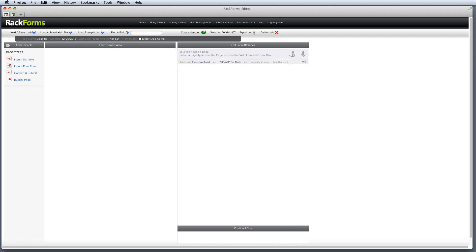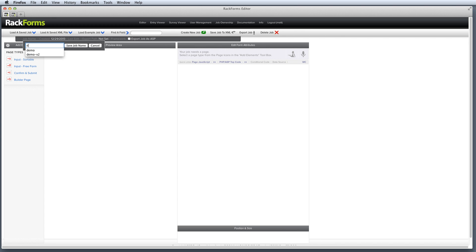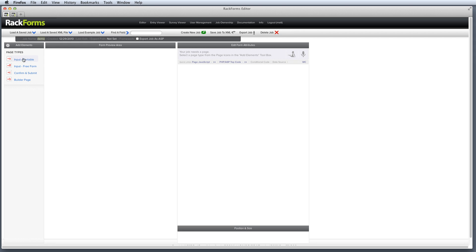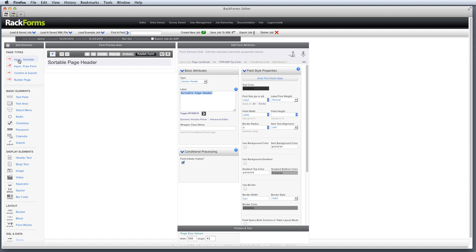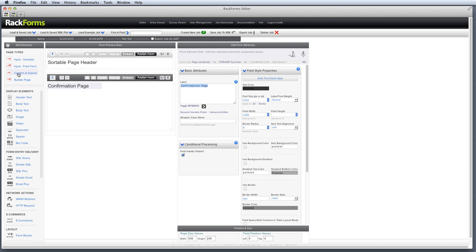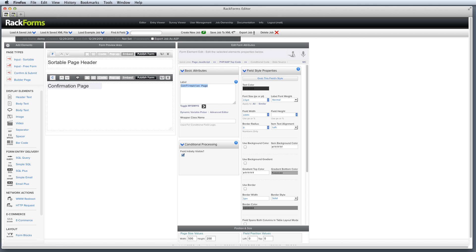Now there's three things that we want to do whenever we create a new job when we're learning RackForms. The first is to mouse over where it says Job Name right here. And if we click the white text right here, we'll pop open an editor and we want to name our job something unique. So in this case, I'm going to say Demo. So step one, name your job something unique. Step two then is to click on this S button right here and add an input form. And then step three is to click on the C right here to add a confirm and submit form page.